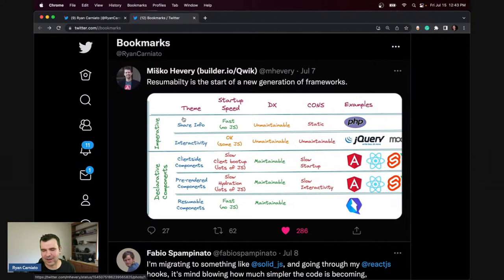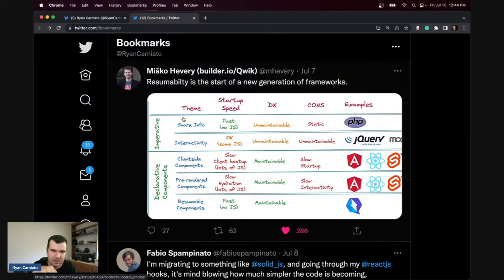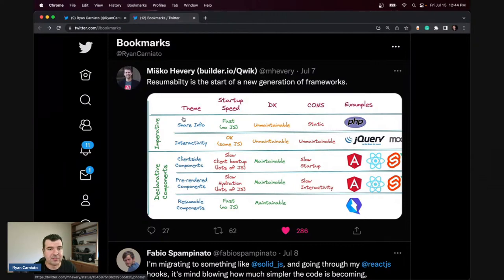I actually like that there are projects like Astro and Qwik focusing on the architectural elements of how you build apps, and that there's room for things like Solid which focus on the component ergonomics of actually writing and the performance of the actual rendering — the low level performance — to come together, and maybe we'll see the best of both worlds.